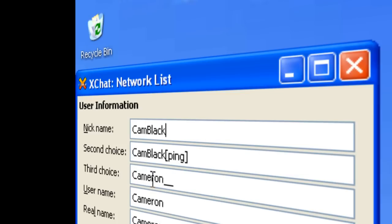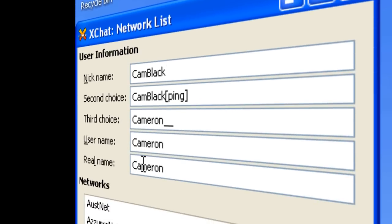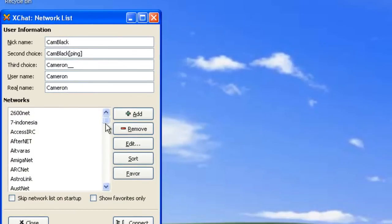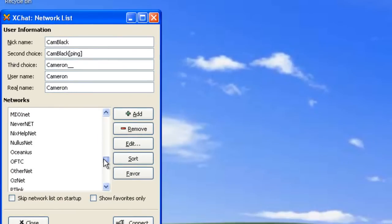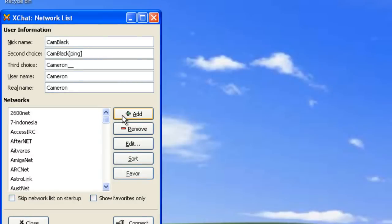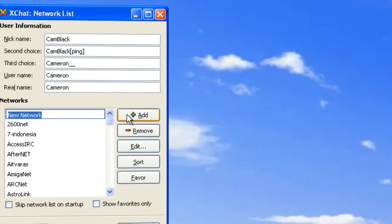The third choice is very rarely used, so I don't worry about that much. For username, I just put my first name and same thing with real name. Now, on this list, Geek Shed is not listed, so you're going to have to add the network.